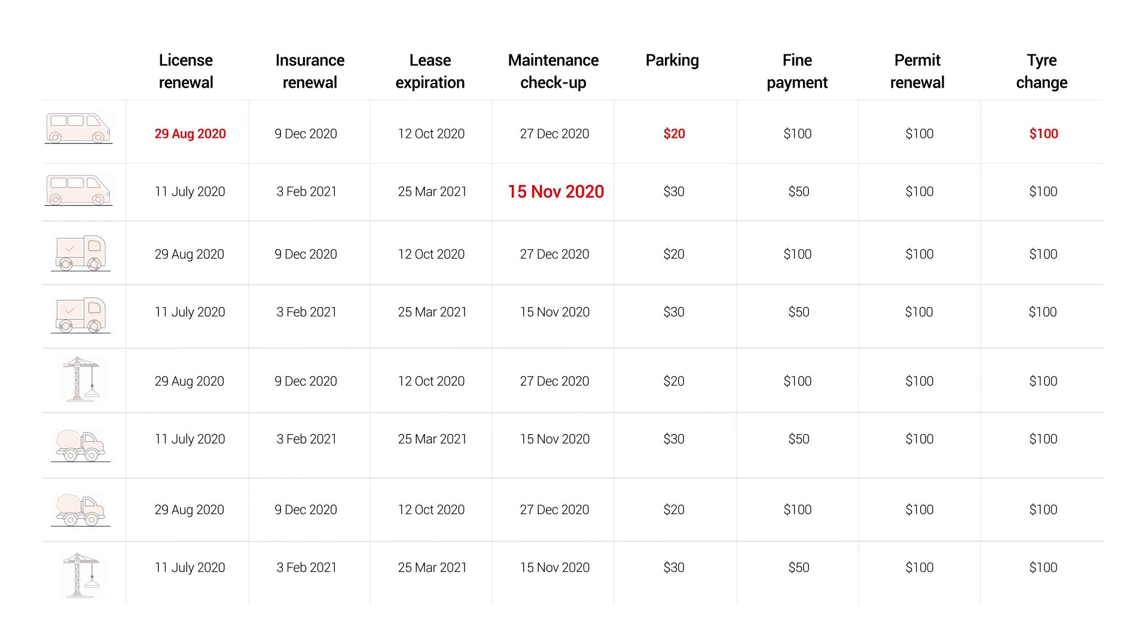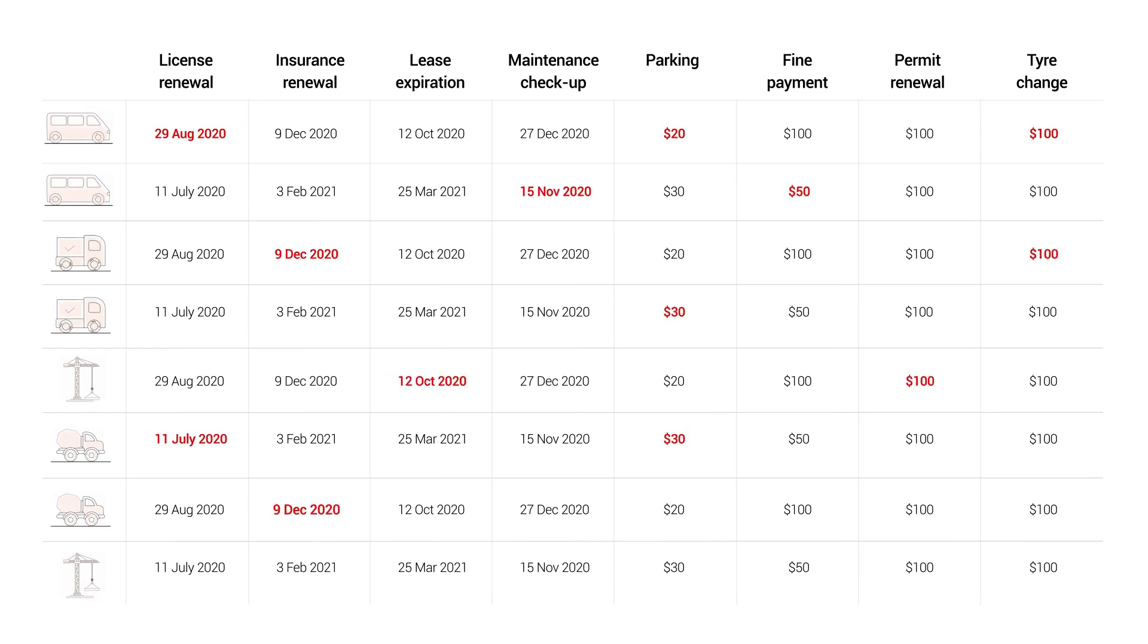Payments get missed, you incur penalties, you can't use your vehicles and suffer further from extended downtime. But with MyFleet, you get alerted of all your critical reminders, so this never happens.